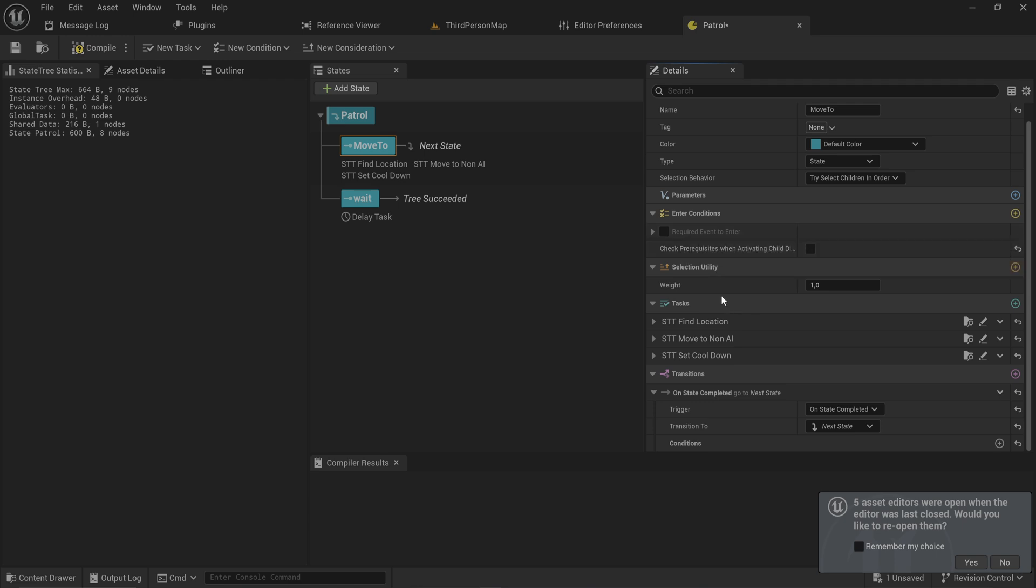So what are events? Events are just messages that you can send to your state tree from other places of your code to tell it to do certain things, or more specifically to tell it something has happened.